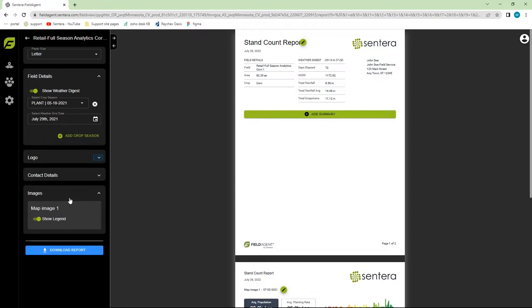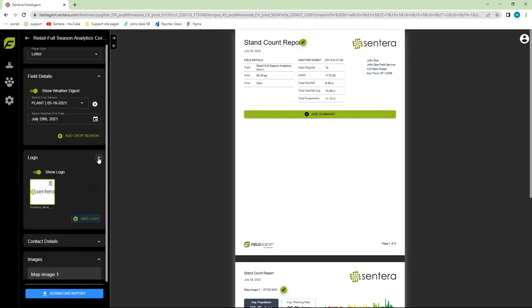If we want to add a logo to a report, we certainly can. Click on the slide bar, then click on the Add Logo button and browse out to wherever the logo is at.